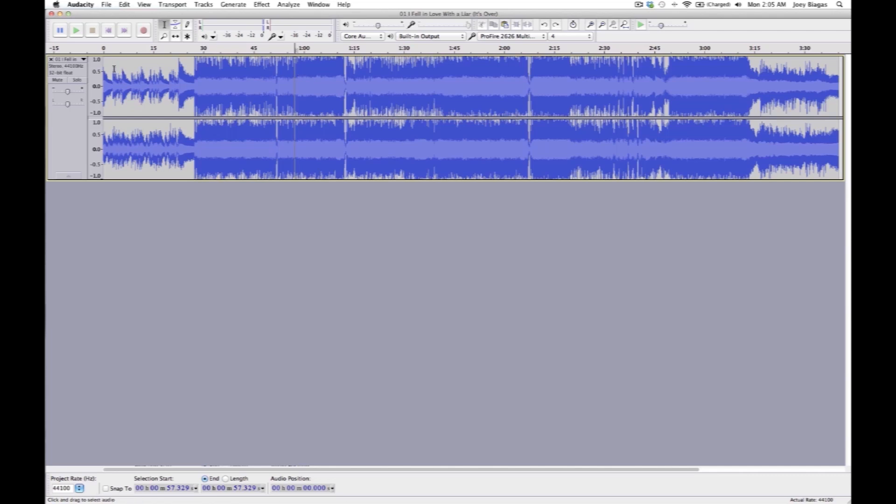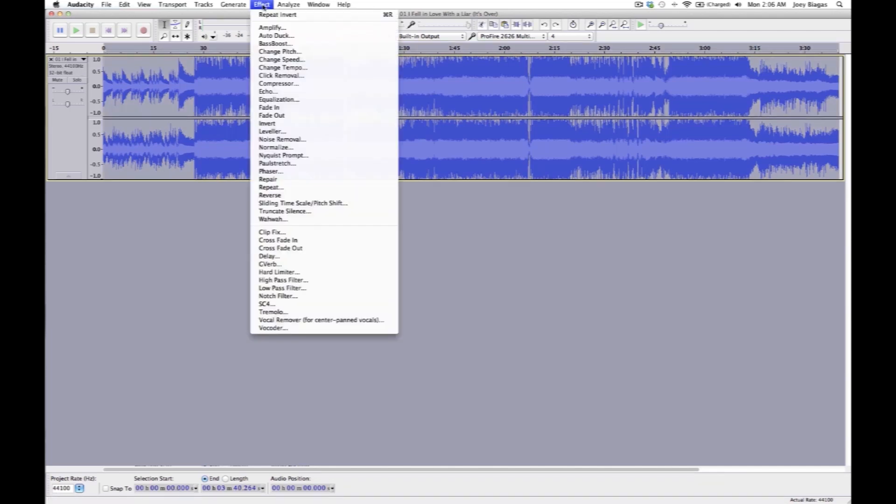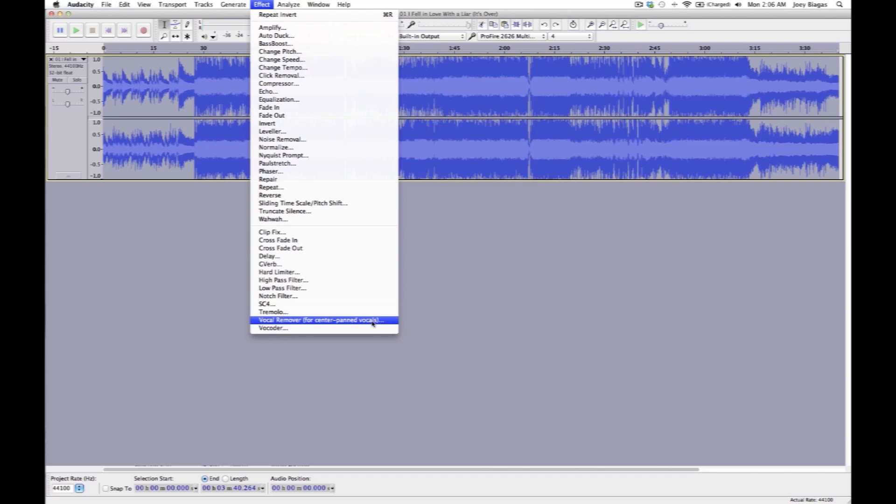So what you can do is obviously select the track, now go to effect and go all the way down to vocal removal for center pan vocals. This basically does everything that I just did but all in one swoop. Then you can just hit okay, it'll do its thing, boom.